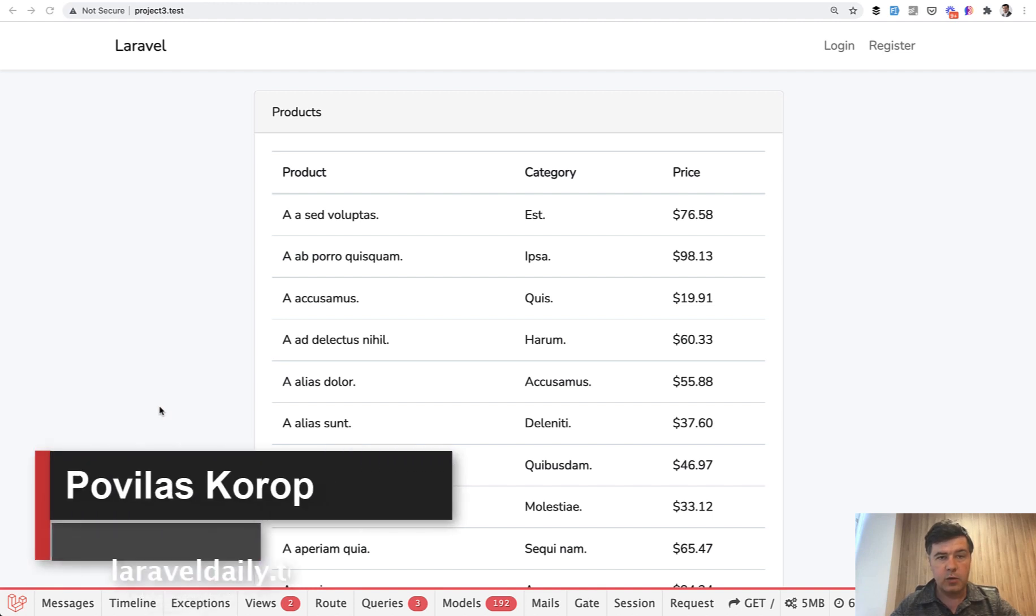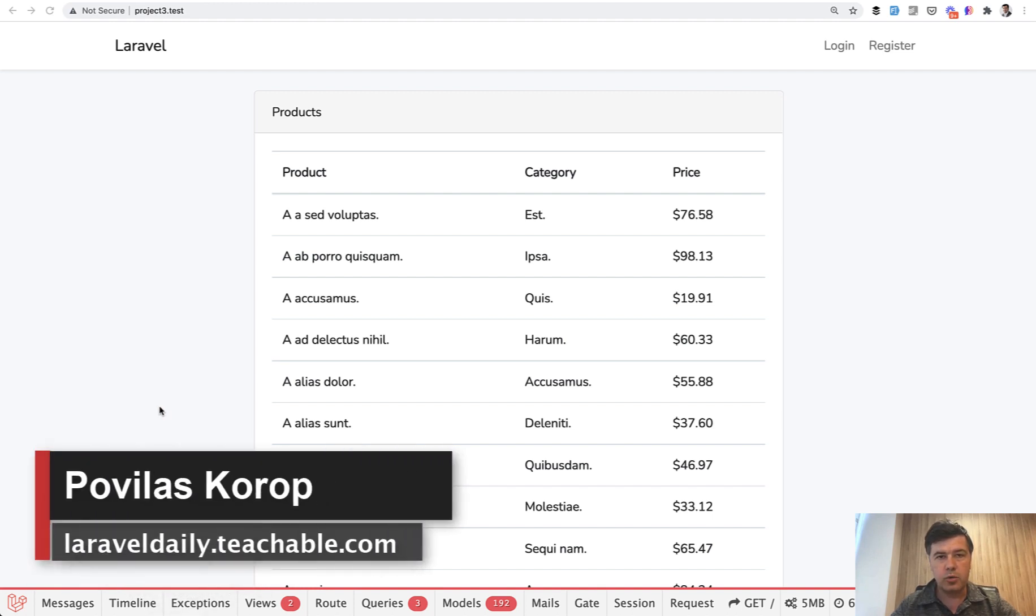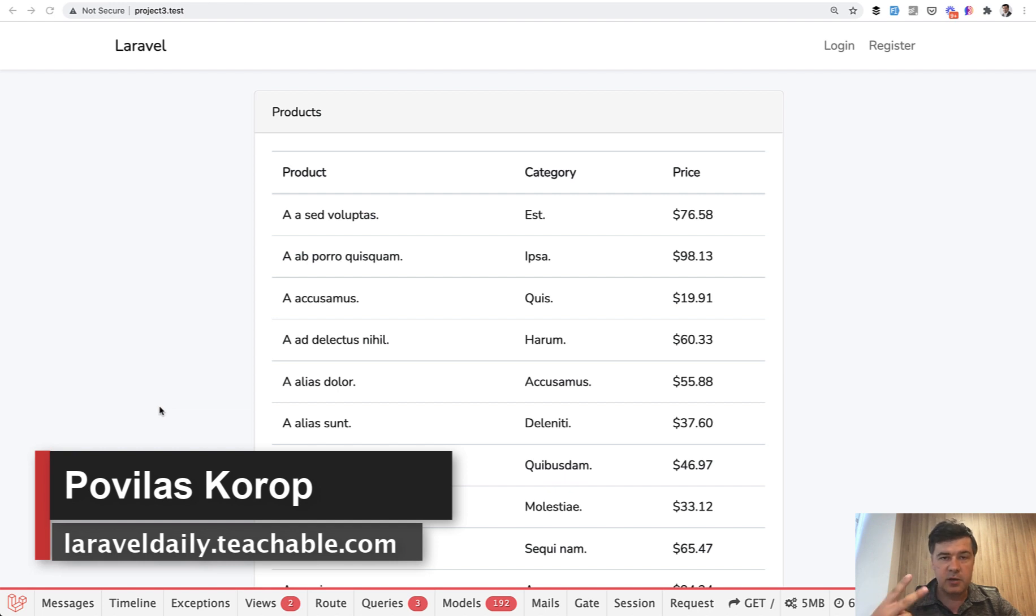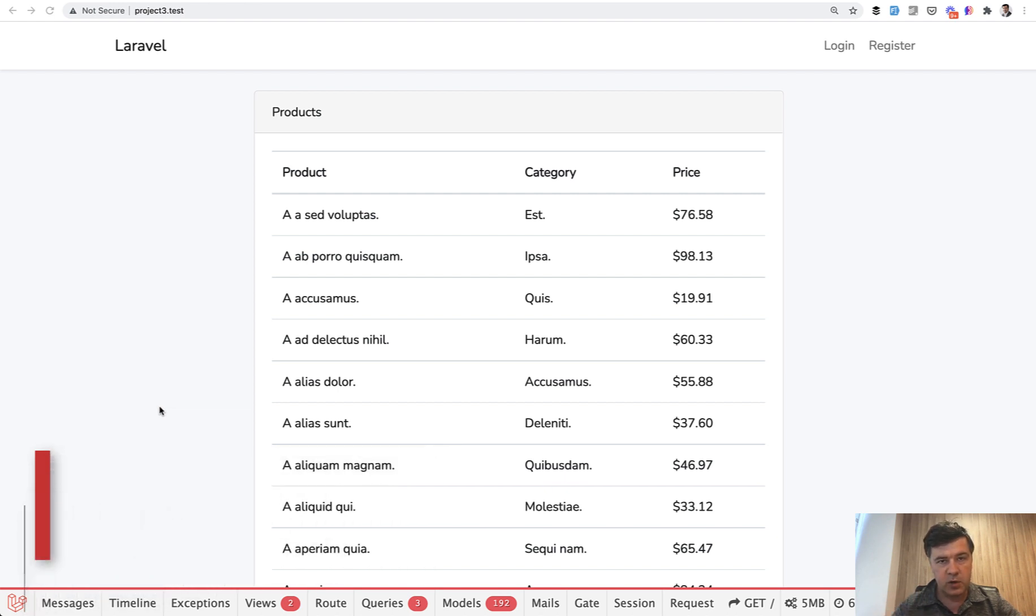Hello guys. Today I want to tell you how to order the eloquent records by relationship field. And there are two ways.